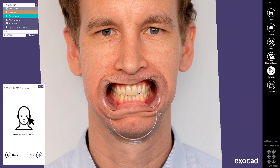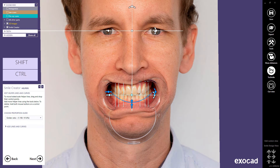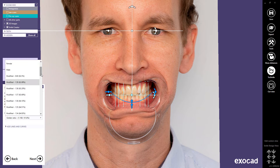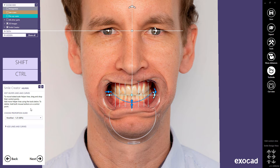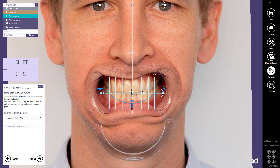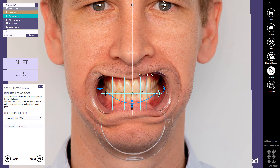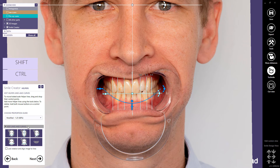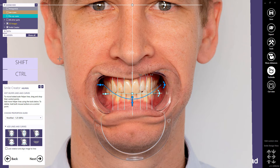In the helper step, it's important to start by clicking on the patient's right eye, then click on the patient's left eye. By default, the golden ratio will be shown. You can modify this ratio by choosing a different proportion guide from the drop-down menu. Helper lines can be moved, scaled, and rotated by dragging and dropping their control points. You can also add more helper lines using Add Lines and Curve. Smile curves can be added to determine the boundaries of the smile and can be adjusted according to the patient's lip line.